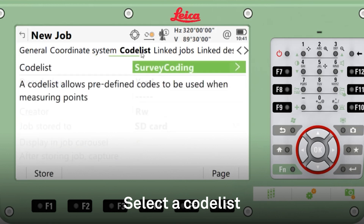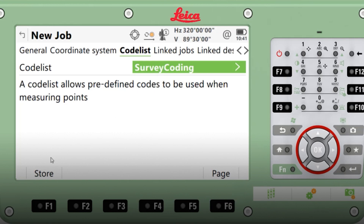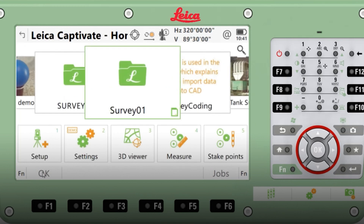There are standard code lists. This one is from Leica called Survey Coding, and we're going to use this for this exercise. You can edit and create your own. To store that, back to the main screen.